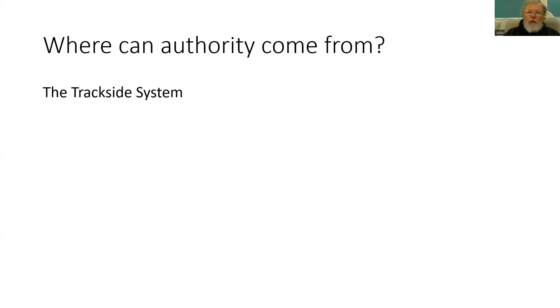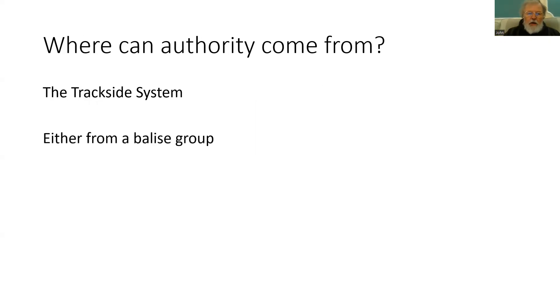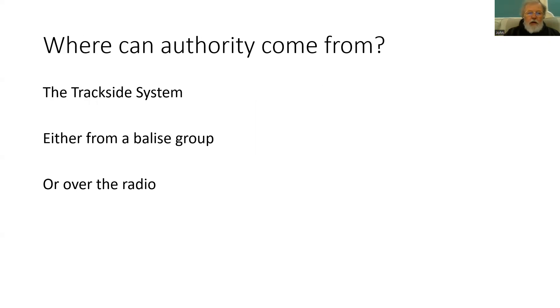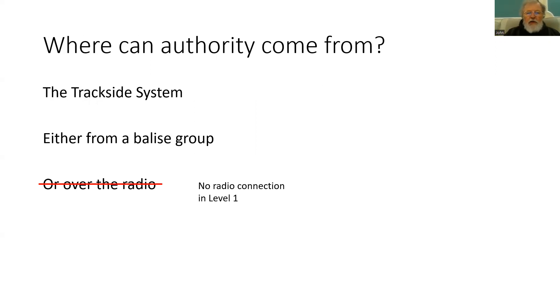So where can the authority come from? Well obviously it comes from the trackside. That's either from a balise group or over the radio system. However we are talking about level one and there is no radio connection. So we are reliant on balise groups to transmit the authority.